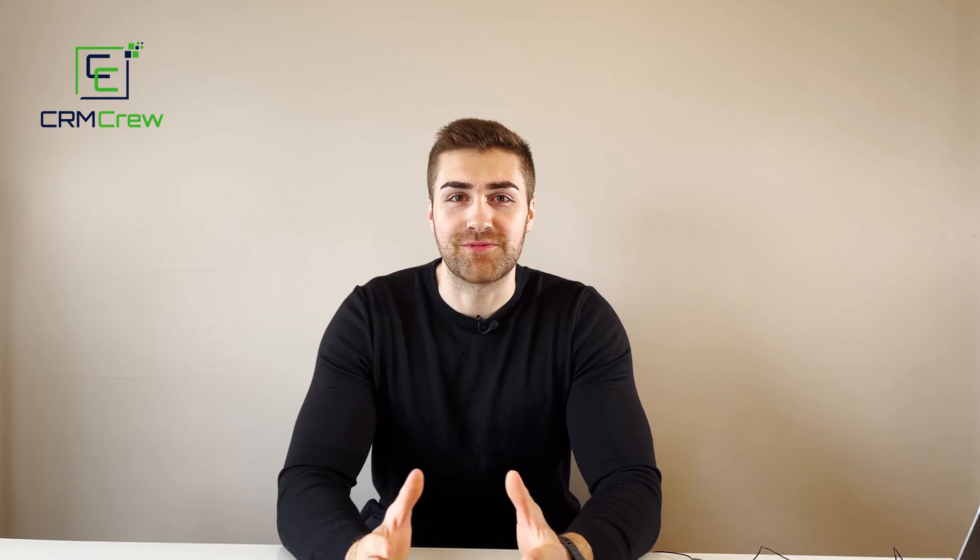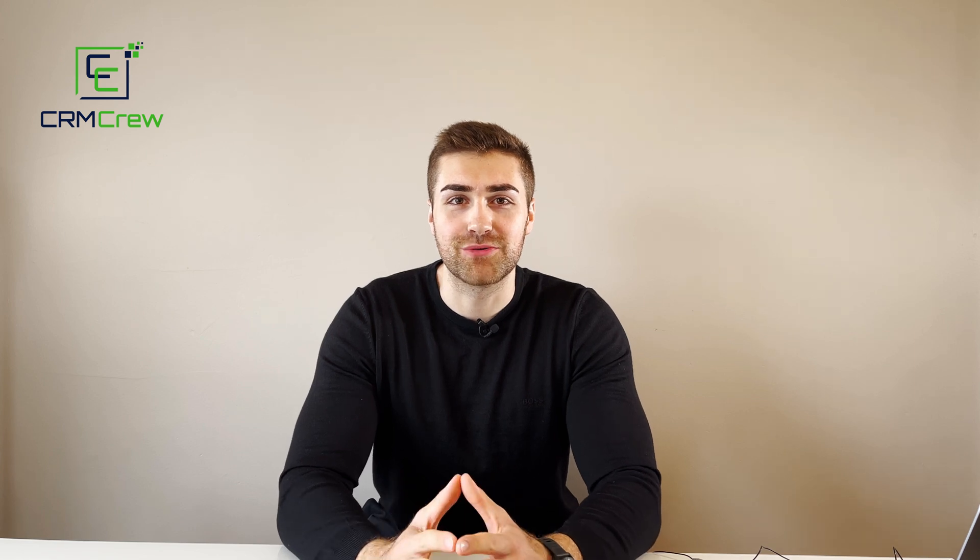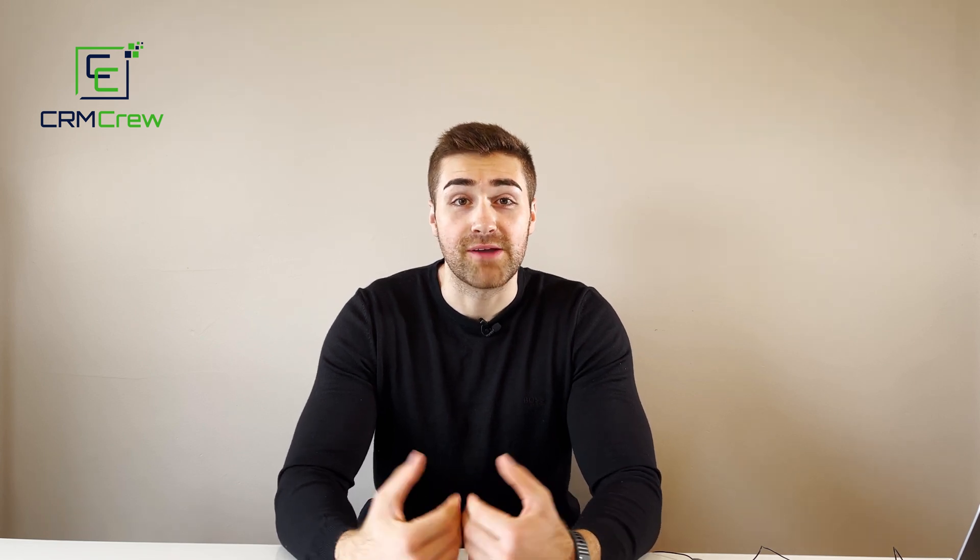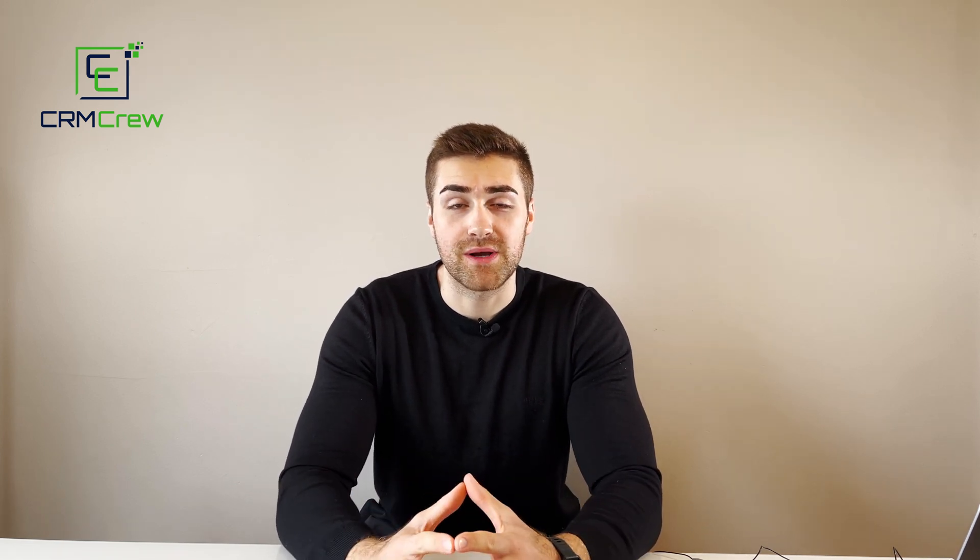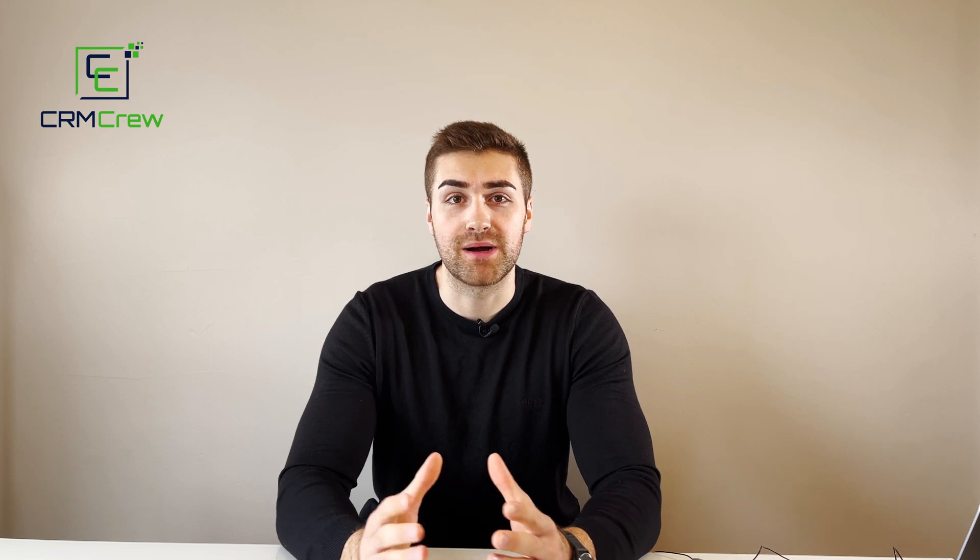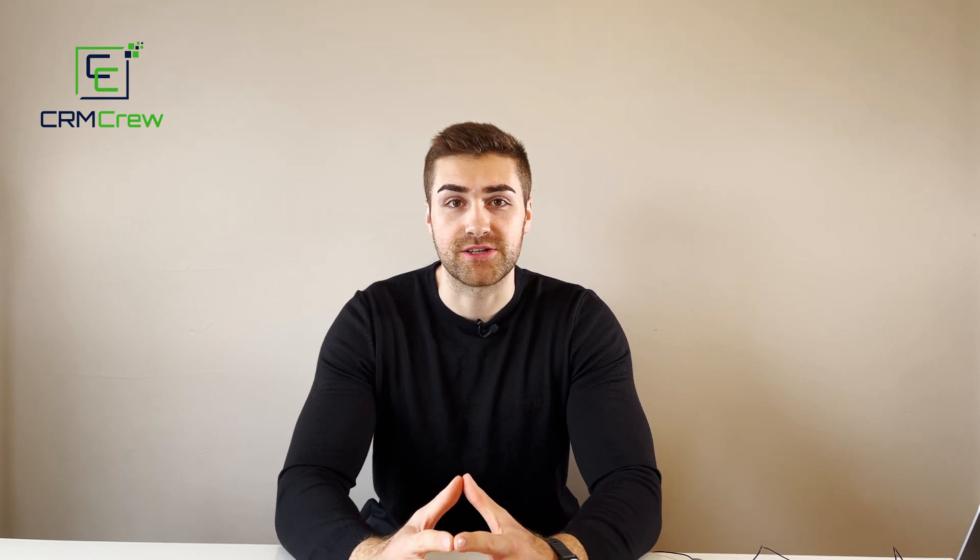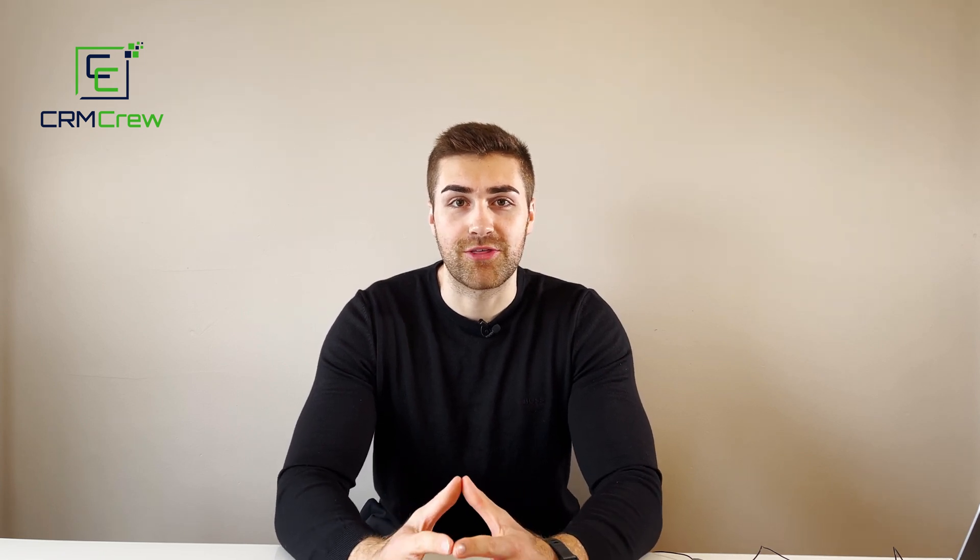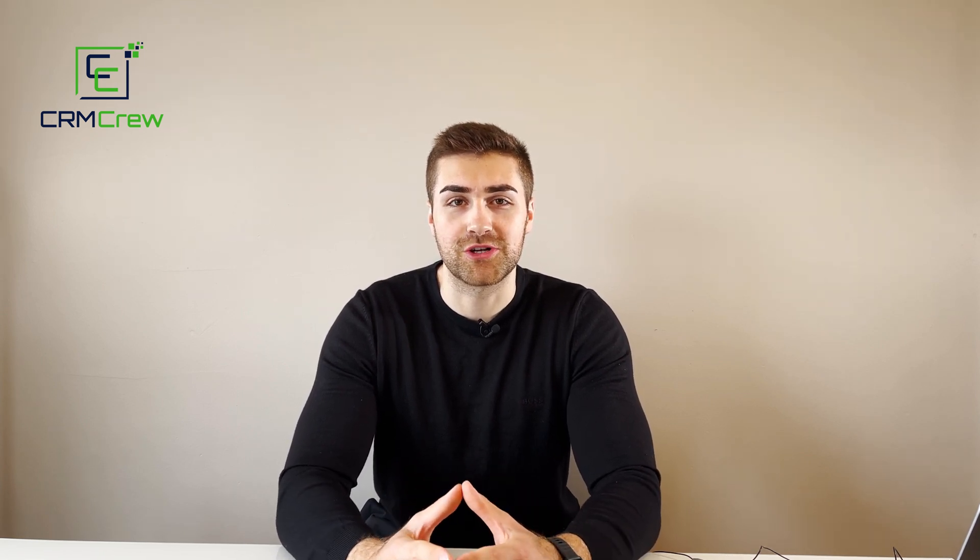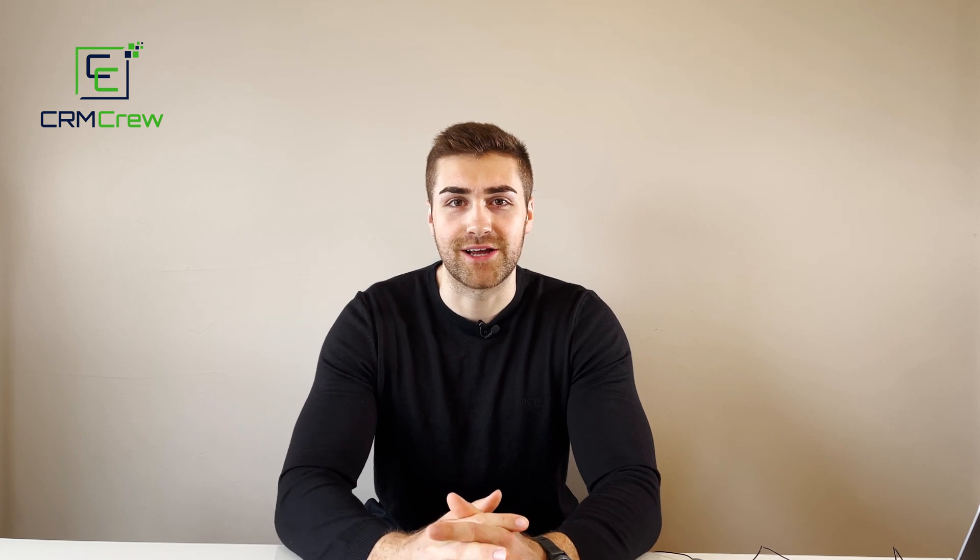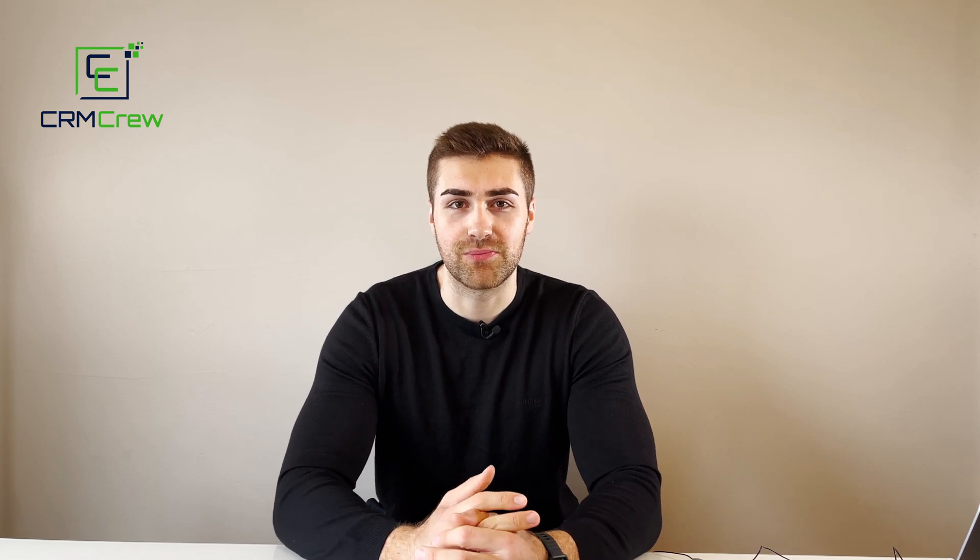I hope this video has clearly explained how to add files to boards in monday.com. If you have any further questions please drop me an email. My details are in the description below. Thank you very much for watching and I'll see you shortly in the next video. Thank you and goodbye.